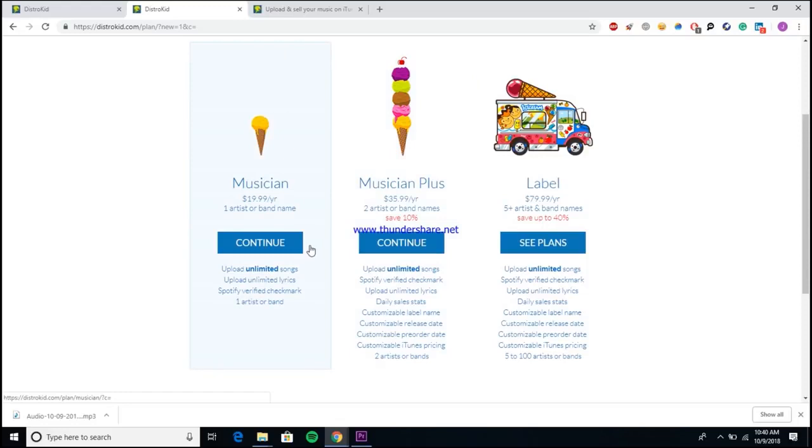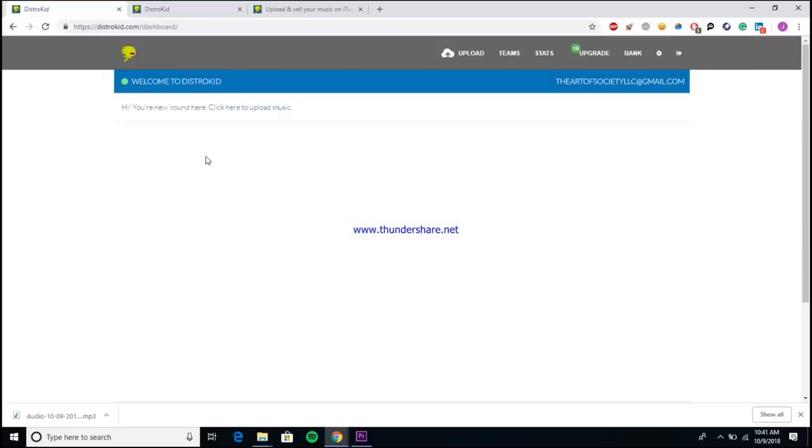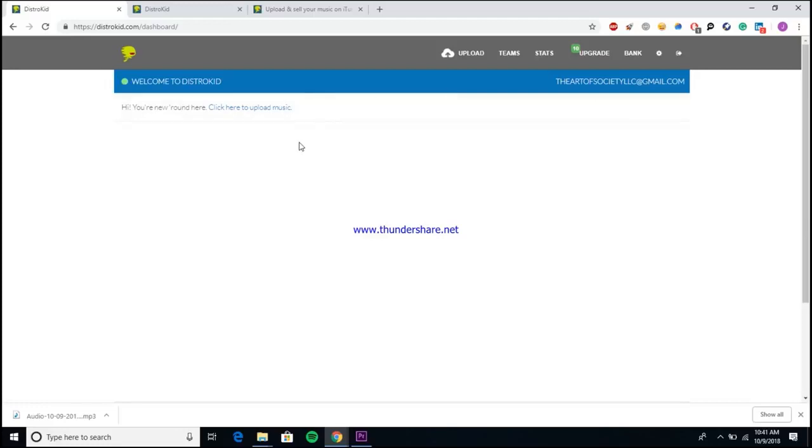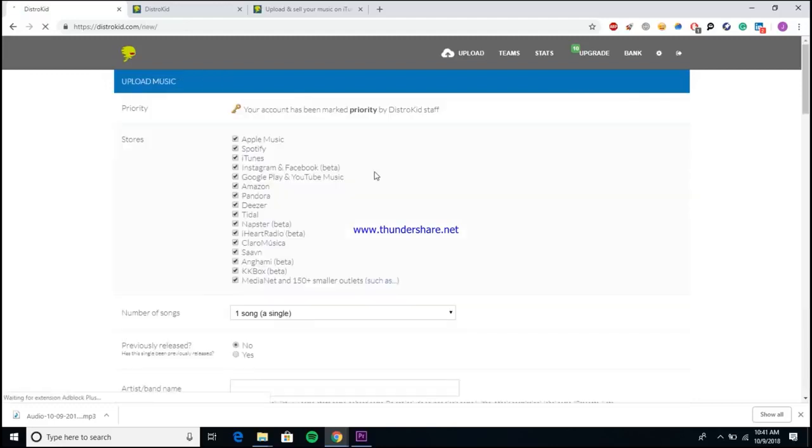Once you create your account it pretty much takes you to the home page and that's where we'll get started. Here we are inside of my dashboard. I created a DistroKid account just for this video for my company Artist Society. I used to have a DistroKid account a couple years ago but I have to show you guys how to do this kind of from scratch. So you just want to come to click here to upload music and once you do it takes you to the page that you need to upload your music.